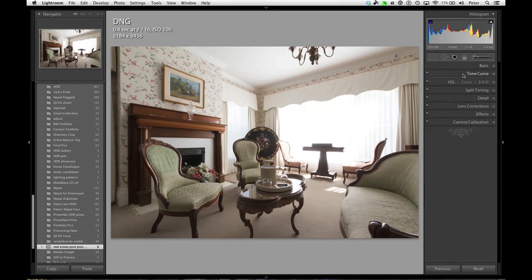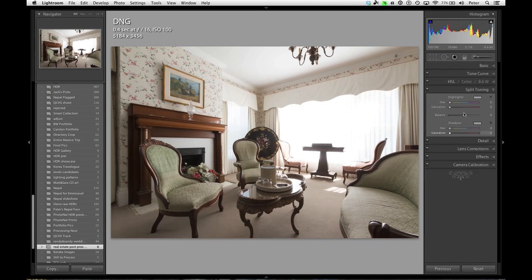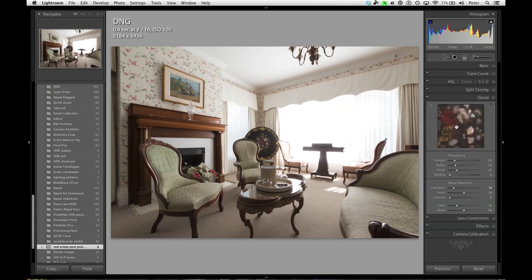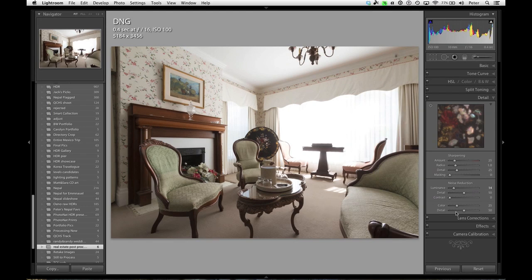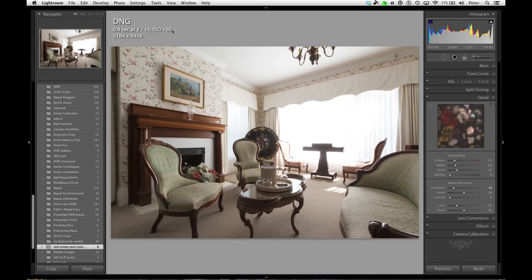I'm going to close that, go into tone curve. I want to make sure that's set flat. On my split toning, I don't care. The detail panel, this default sharpening is okay. If you come down to noise reduction on the luminance, I'm going to add just a little bit. Even though I shot this at ISO 100 and the exposure fusion process doesn't create as much noise as traditional tone mapping does, just adding a little gives me a bit of a safety net.